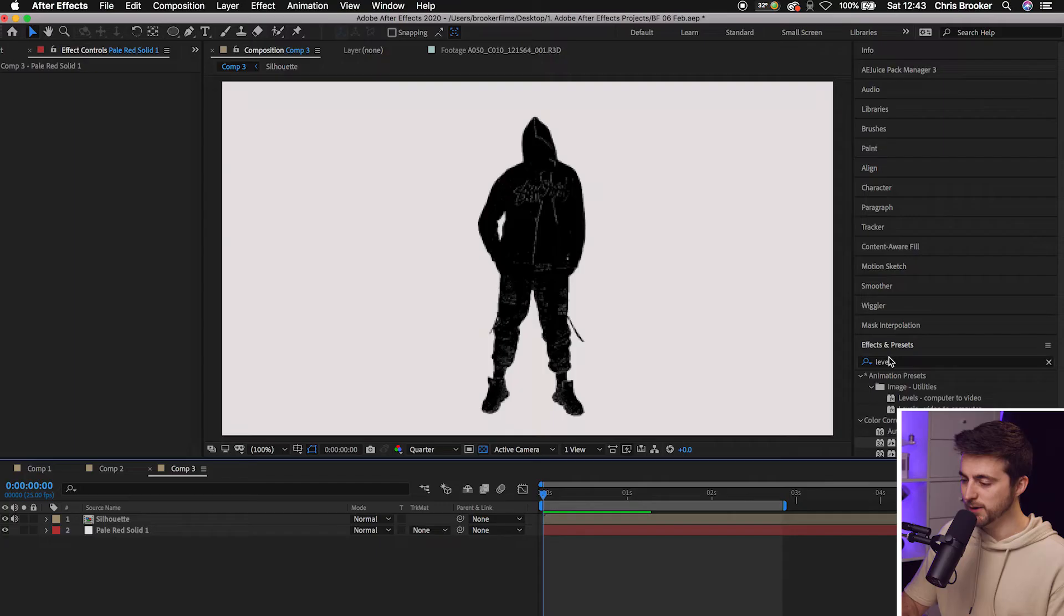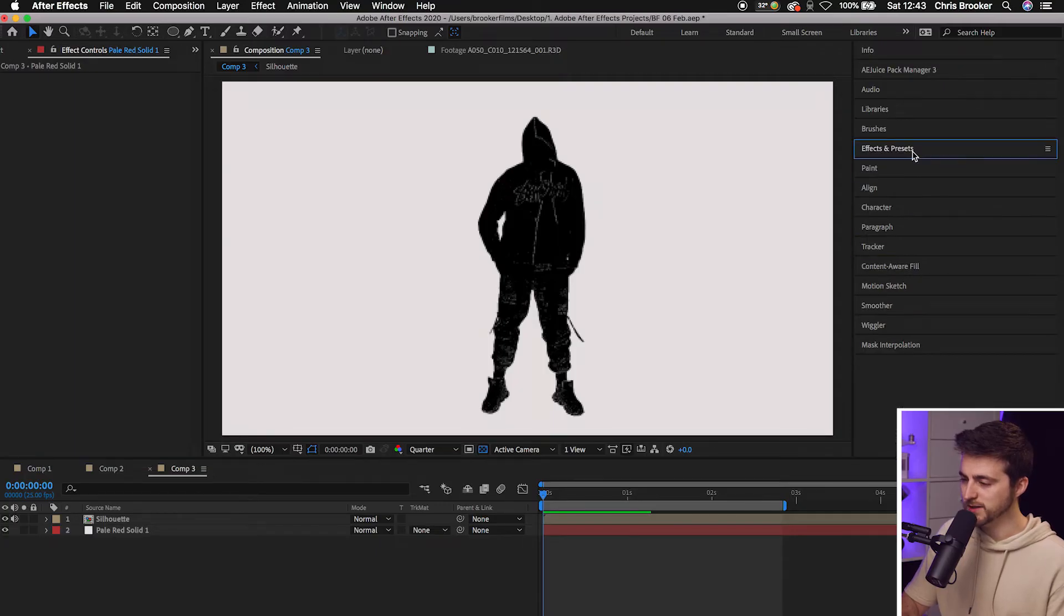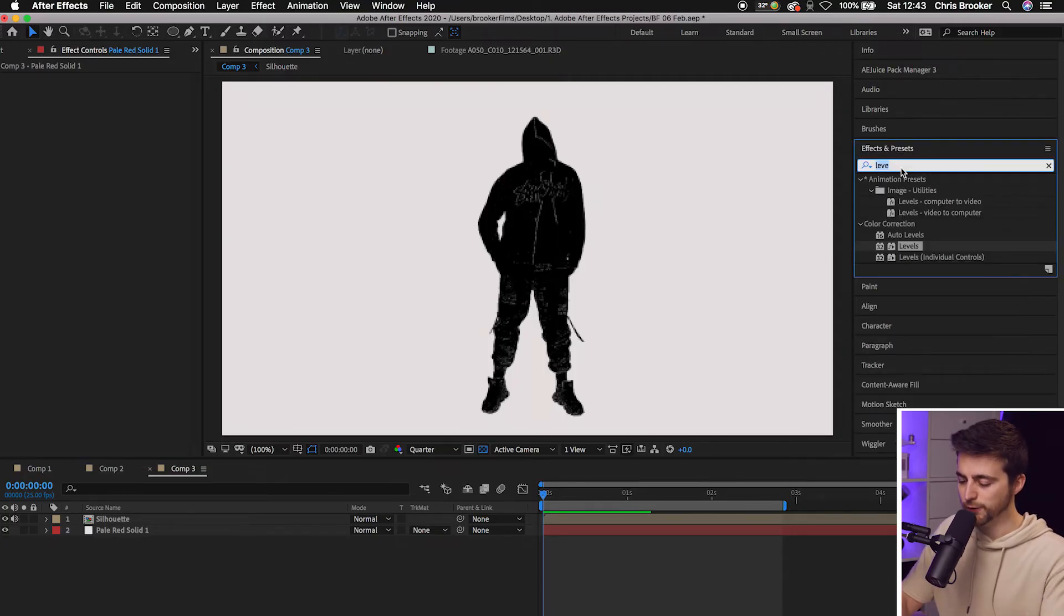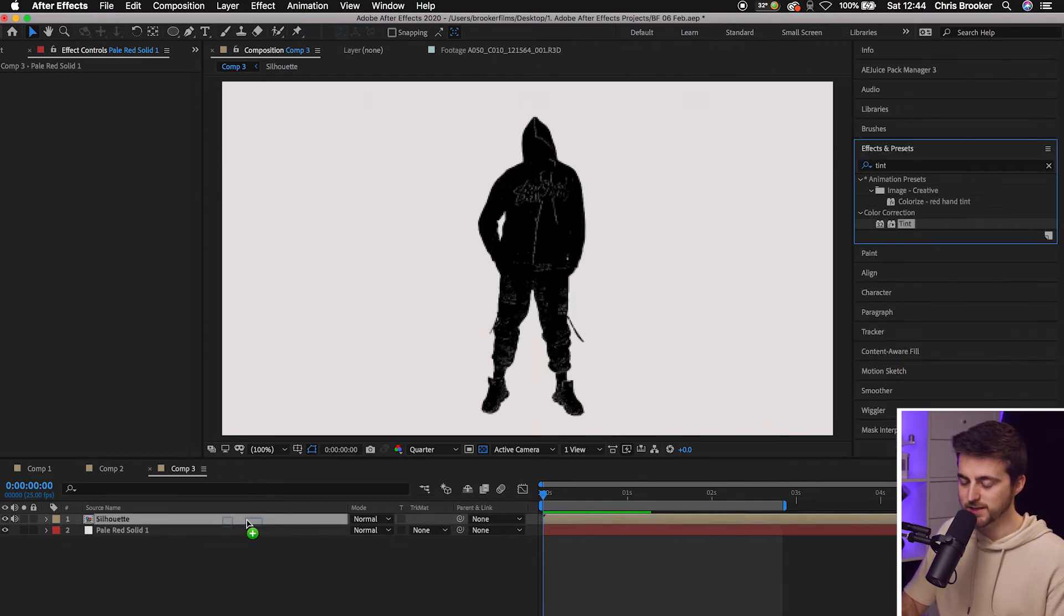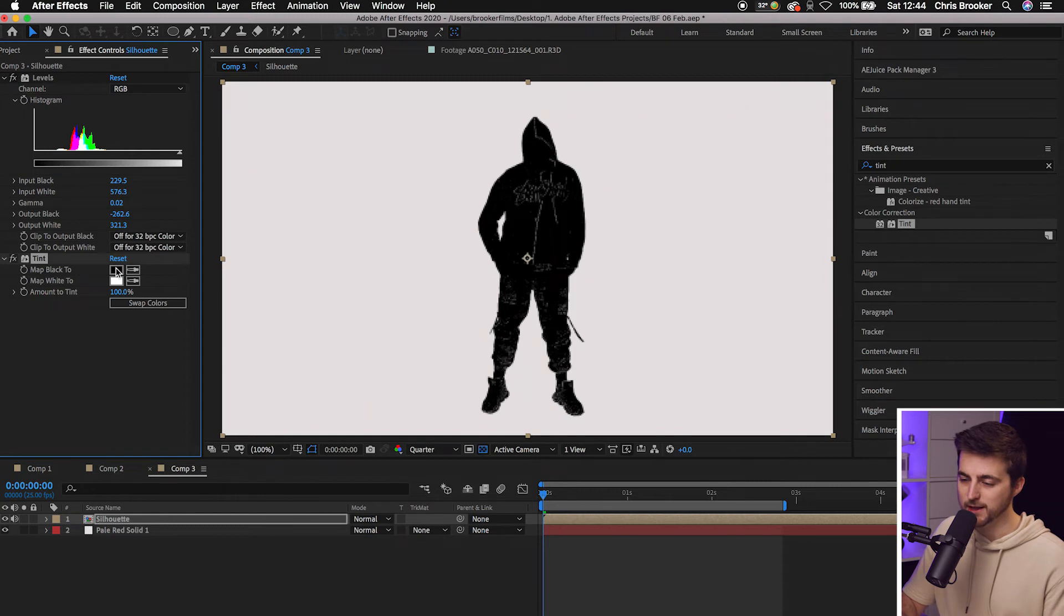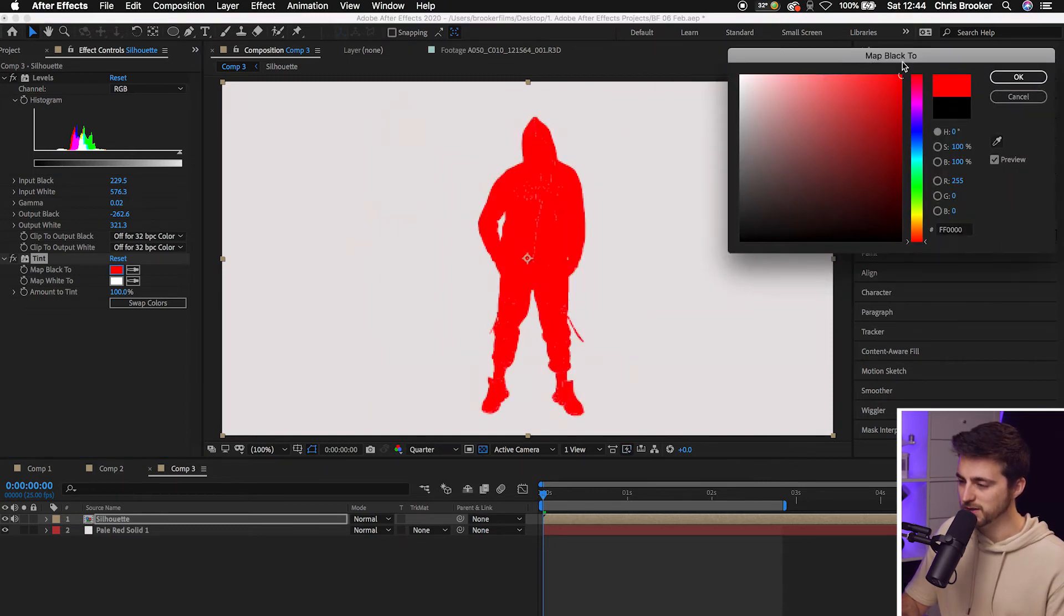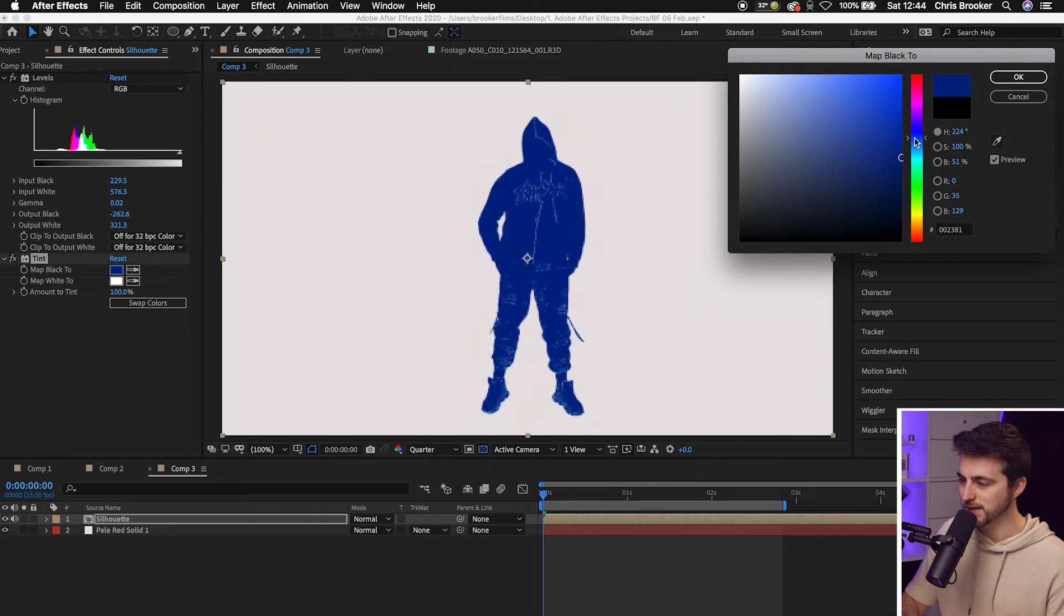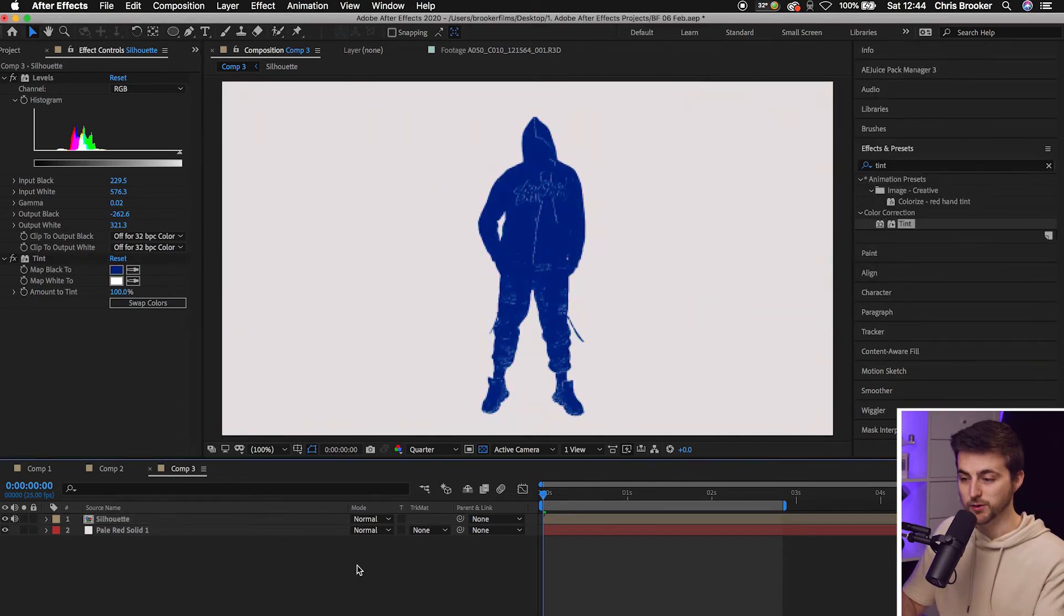Now, if you wanted to change the color of the silhouette from black to a different color, that's completely fine. We'll go into effects and presets again, and we're going to search for Tint. We'll drop Tint onto the silhouette layer. And we'll go map black to select the black box and just select a color of your choice. So let's select this red or we can select a blue. And that looks really awesome.